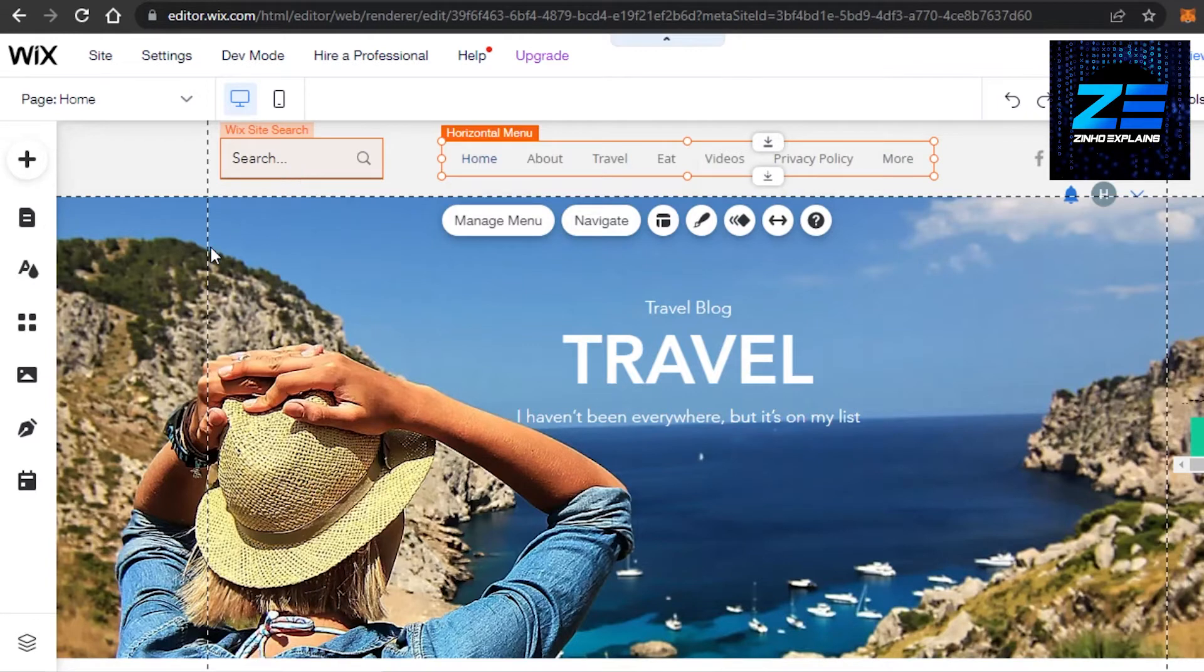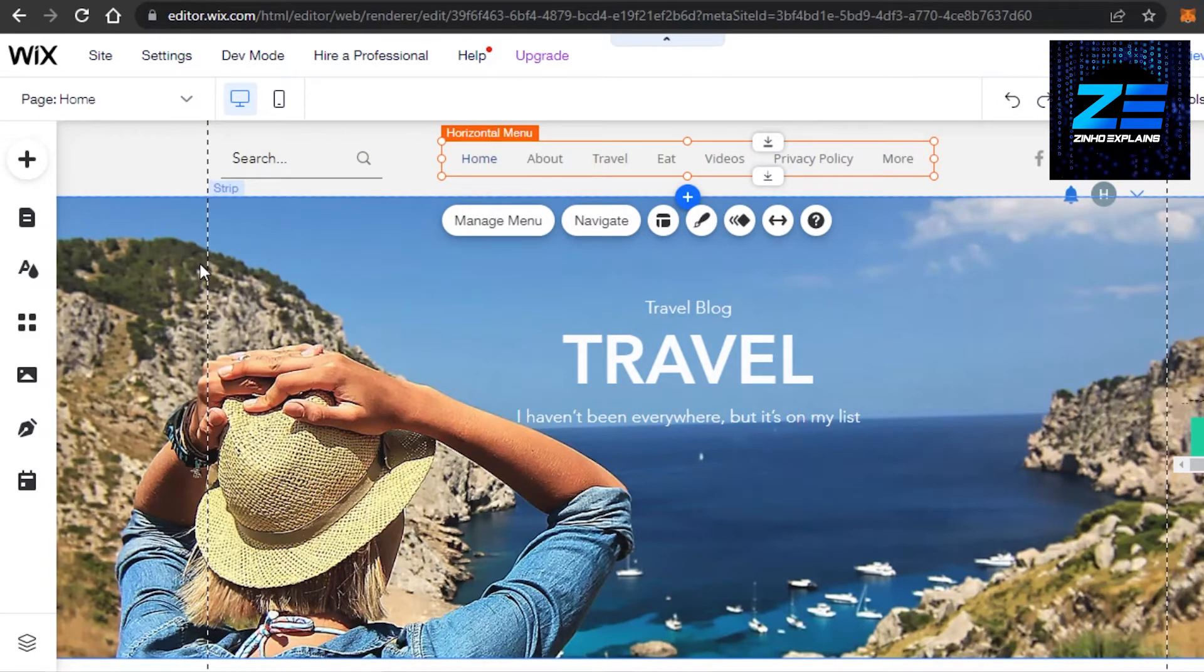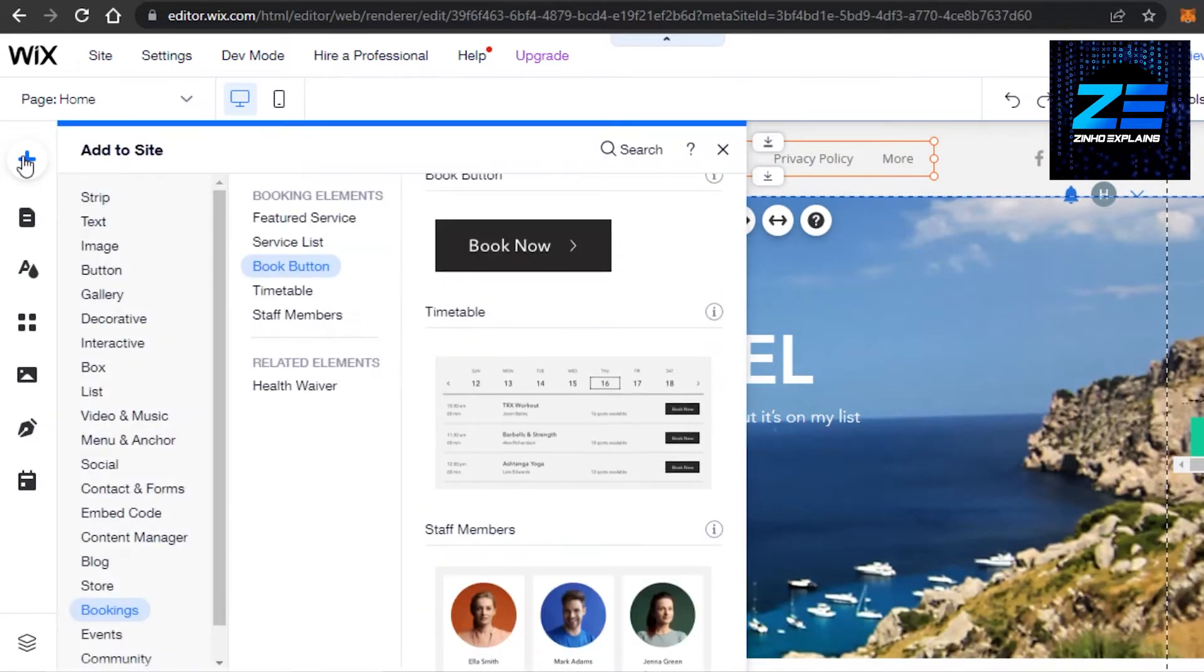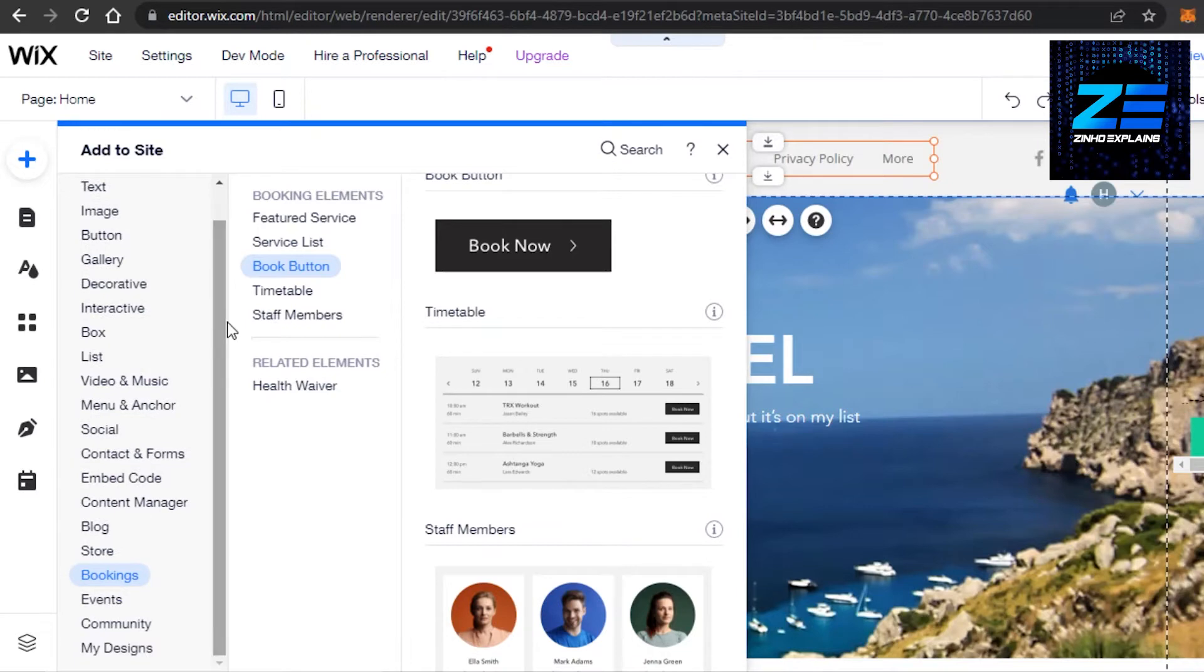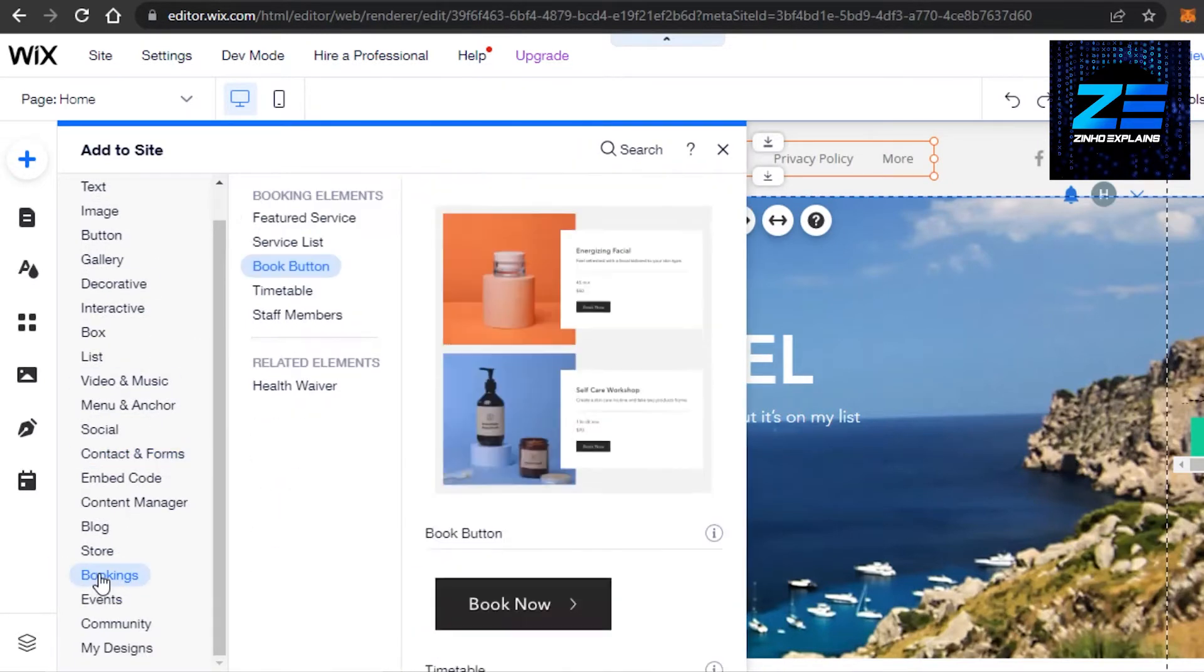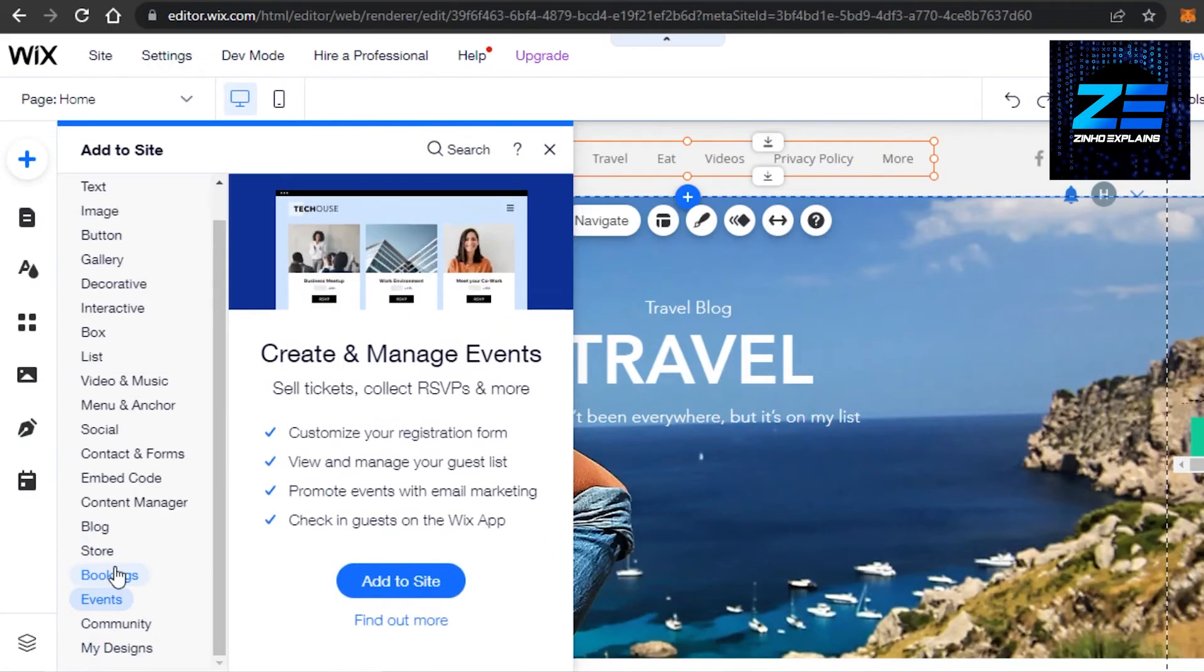Now a lot of people will tell you to simply add a plugin from the Wix market, but there is an easy way you can do that. You can simply go to add button right here. Once you go to add, then you can scroll down all the way to bookings right here, which is like fourth last, and then you will find the booking option.